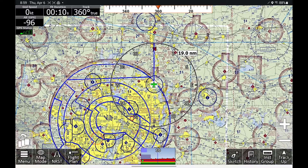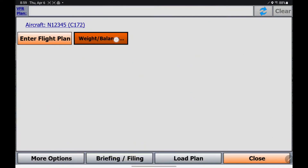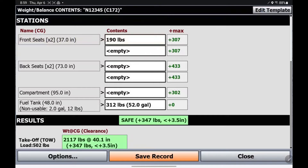Now to actually use this pre-flight, you would hit Flight Plan. There's a new button here called Weight Balance — I'm going to tap that. Now all I need to do is fill out this little form for anyone in the front seat or in the back seat, or if I have any cargo in the compartment, I just enter those values.